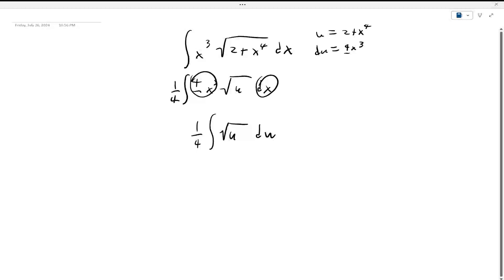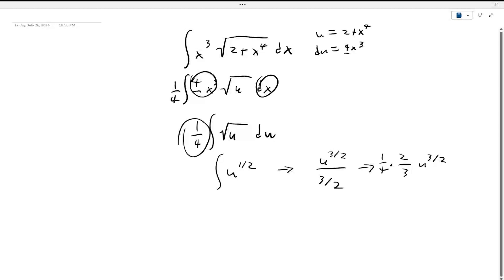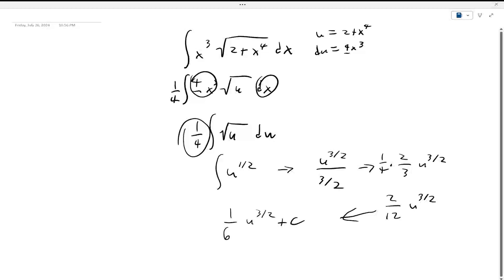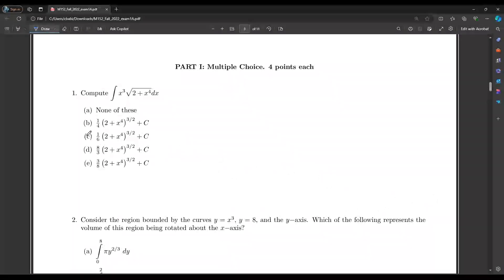This is simple to integrate. We just do u to the 1/2, and then that becomes u to the 3/2 over 3/2, or we could say 2/3 u to the 3/2. We multiply by our 1/4, and that becomes 2/12 u to the 3/2, or 1/6 u to the 3/2 plus C. Then we plug back in our u to get 1/6 times (2 + x⁴) to the 3/2 plus C, which lines up with answer choice C.